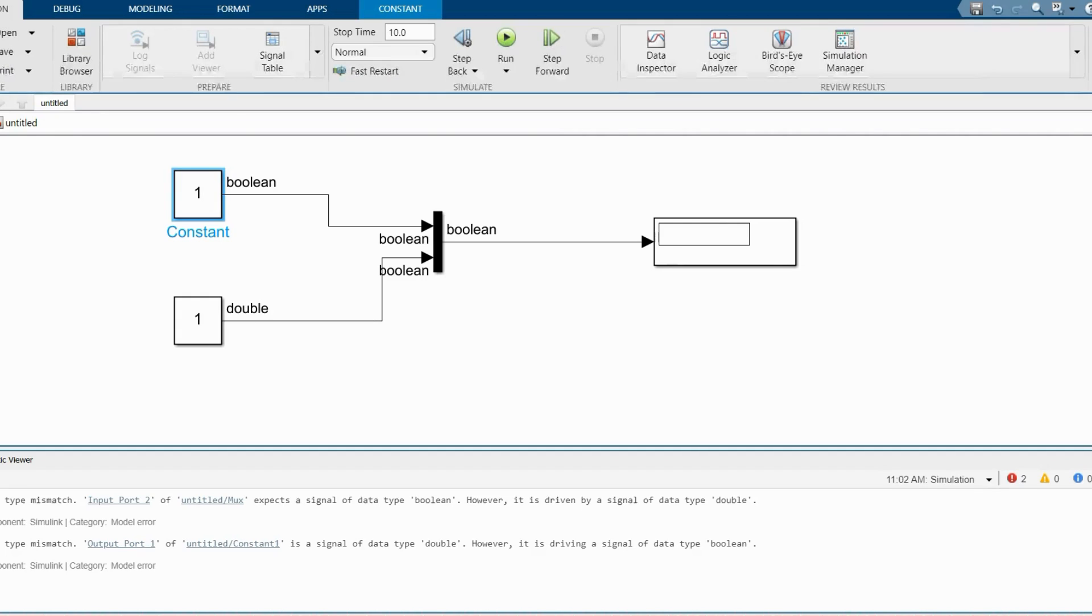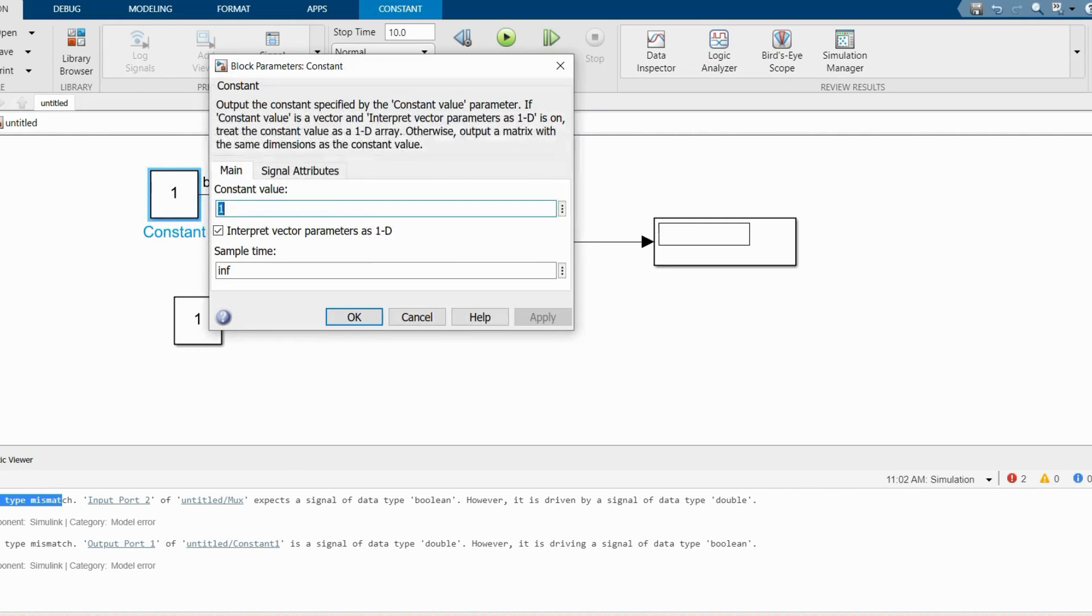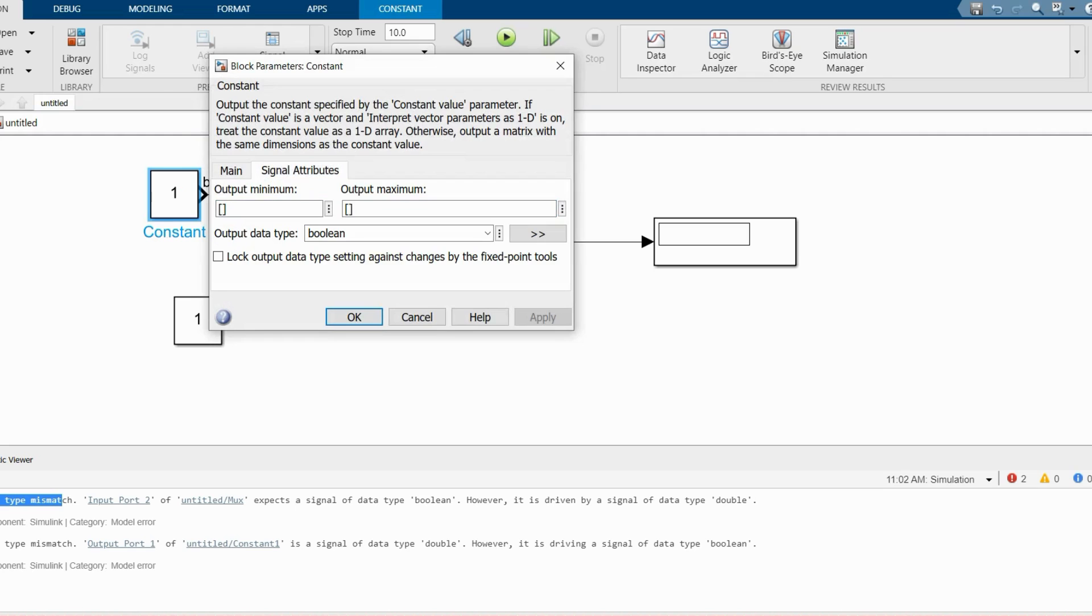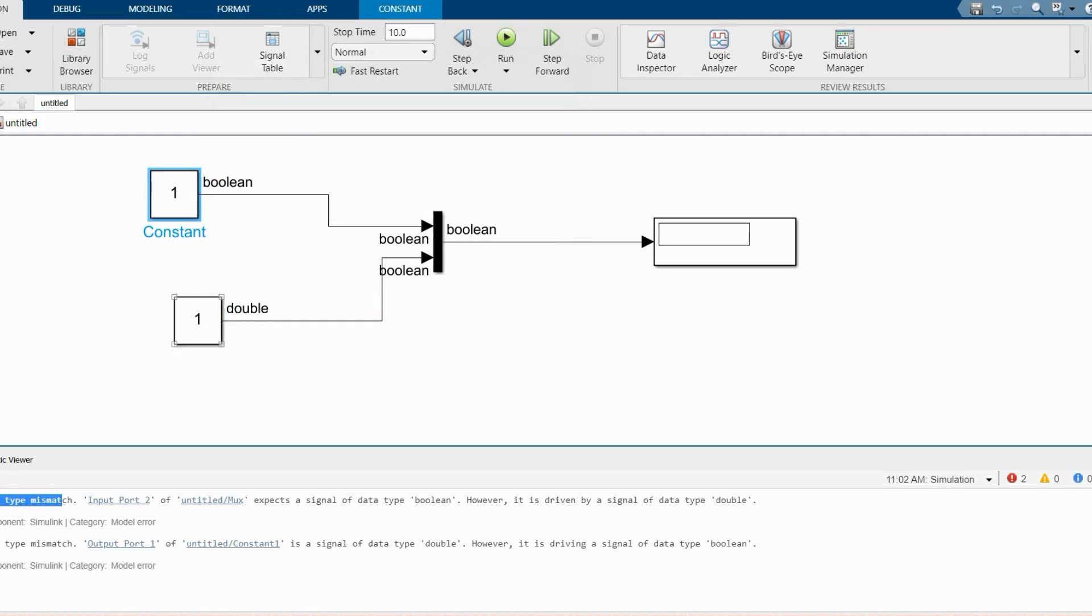Now while I'm running this model, this shows datatype mismatch. Here you can see max has two inputs and one output. Two inputs are required boolean and one output also boolean. But here I have already changed to boolean, but this constant block has output datatype of double.